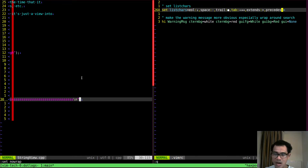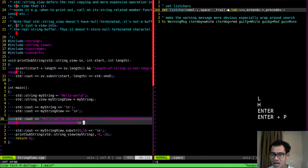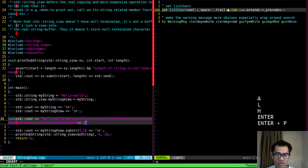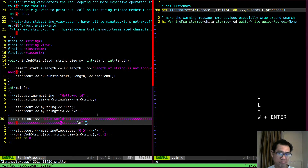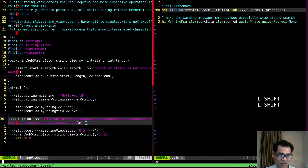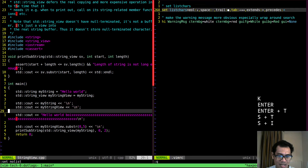Now you know about end-of-line, space, tab, extends, and precedes. Let's learn about trail. I'll go back to wrap mode and add a little bit of trailing space — maybe one or two spaces. You can see that now there's a clear dot at the end of the line, indicating there's a trailing space there.